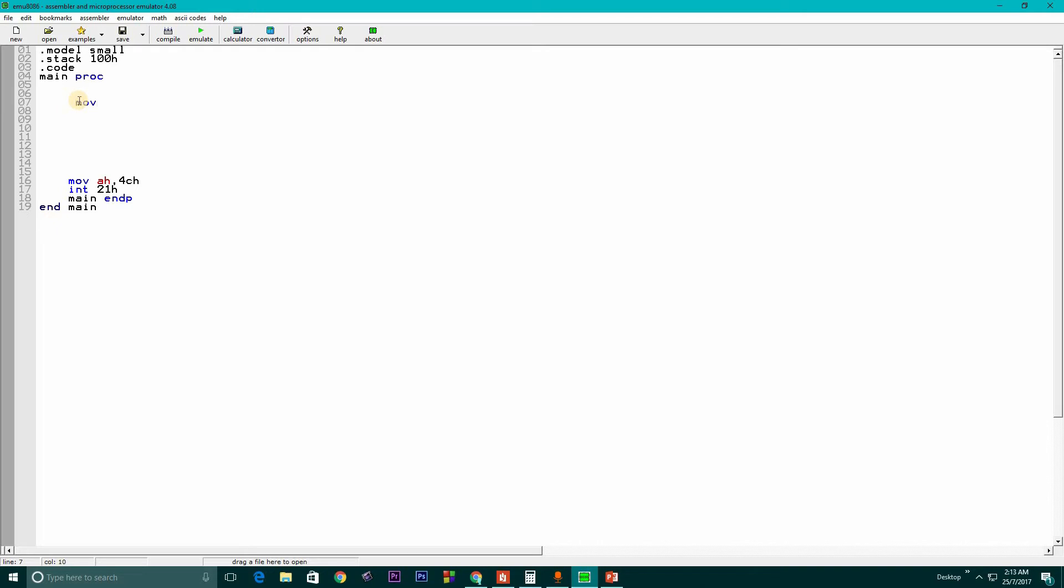First we need to store some value. We write MOV AX, which is a 16-bit register for the dividend. We want to divide the value stored in AX. Suppose we stored 0080h, a 16-bit number.